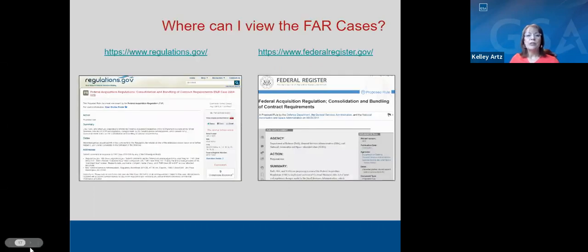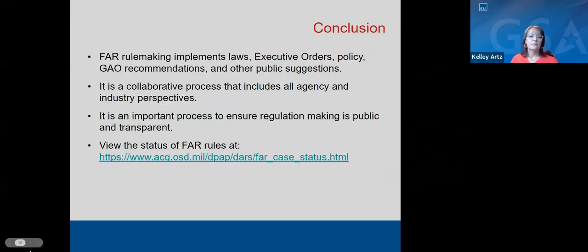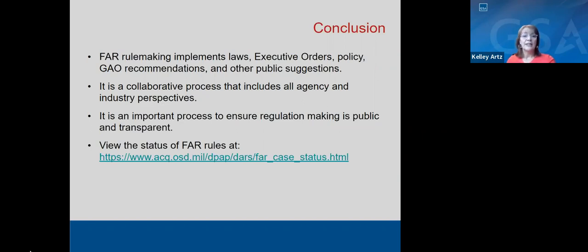To find out more on the FAR cases presented or any other SCRM or C-SCRM related FAR case, you can visit regulations.gov and federalregister.gov. The cybersecurity executive order is driving several new FAR cases. It is an important process to ensure regulation making is public and transparent, and there is a link available where you can see summaries of the FAR clauses — the same source used to compile the table presented today.